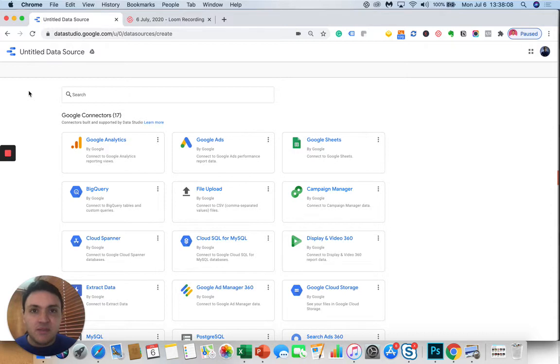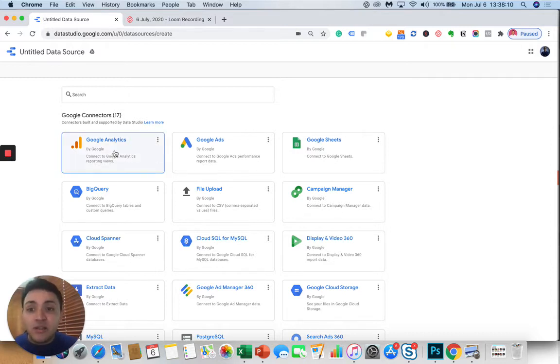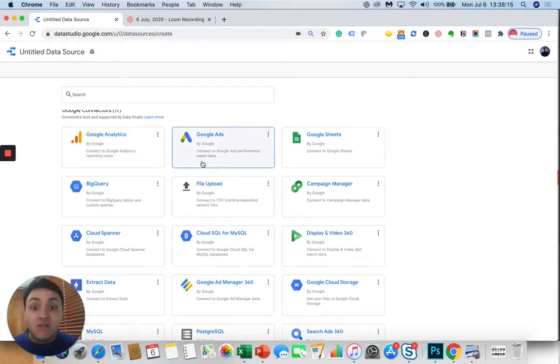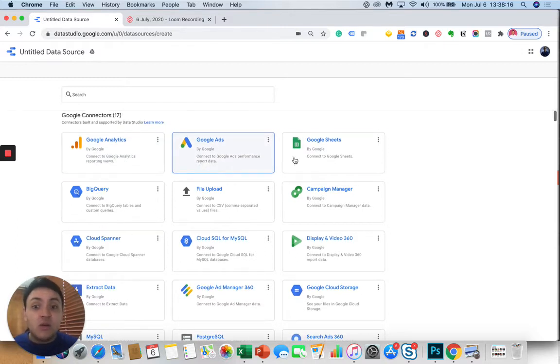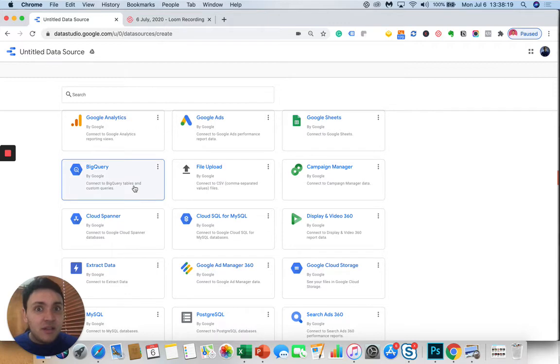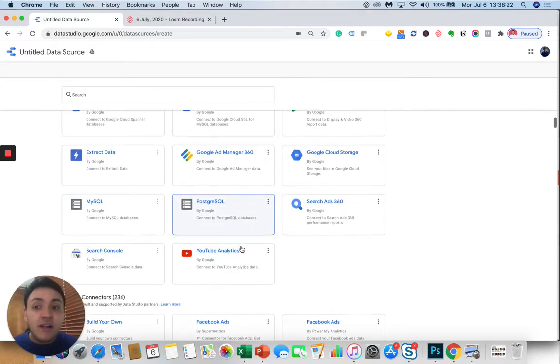Let's see some examples. One example is Google Analytics. You can visualize your Google Analytics data on Data Studio, of course. Let's think of Google Ads or Google Sheets, BigQuery. If you are a business intelligence specialist, you can upload your CSV files.